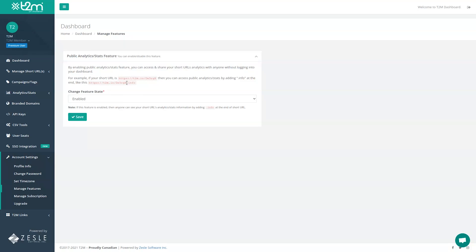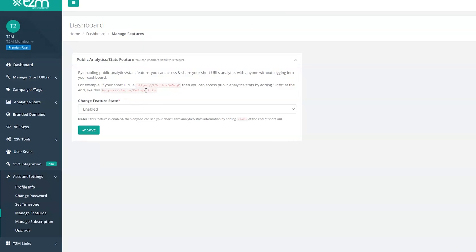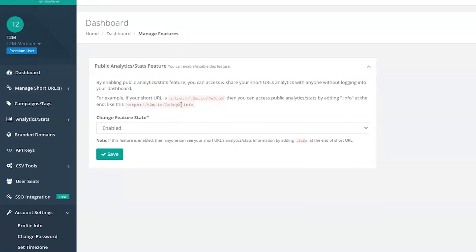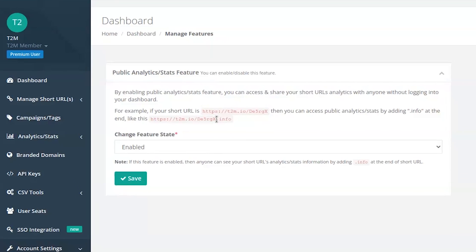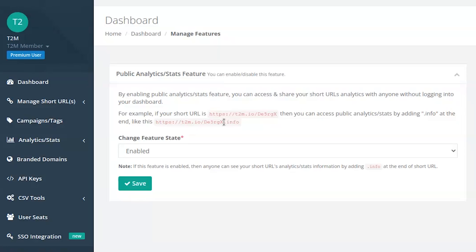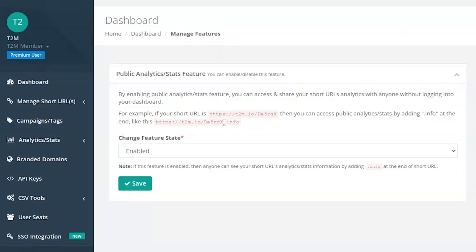Or if you want to just quickly look at a specific URL stats or share with someone outside of your organization, you can use the public analytics stats feature like this. All you have to do is enable the feature and type info into your shortened URL and you'll be automatically directed to that URL stats.